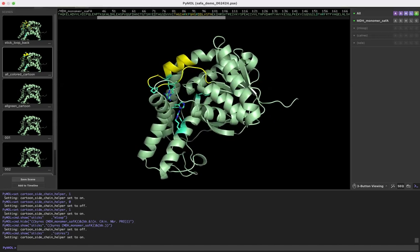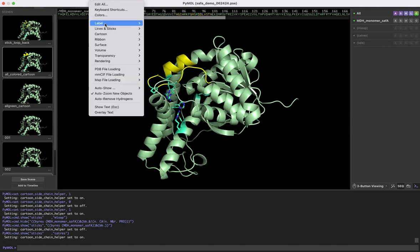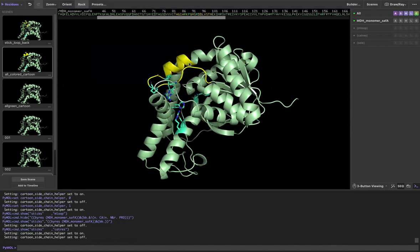If I were to go to setting, cartoon, and turn it off, you can see that things get awkward again.